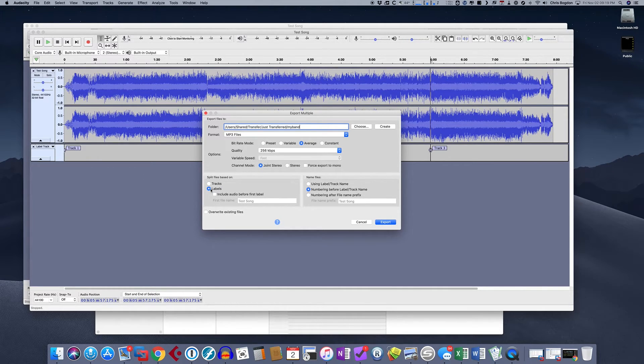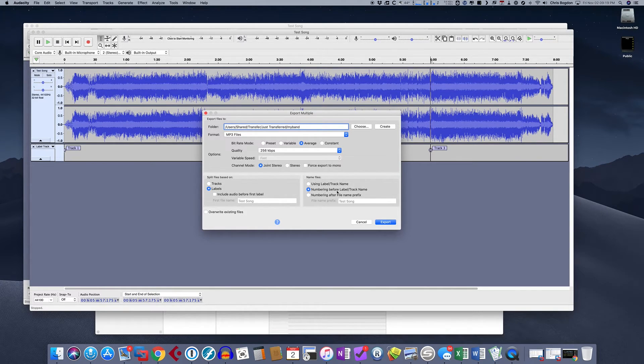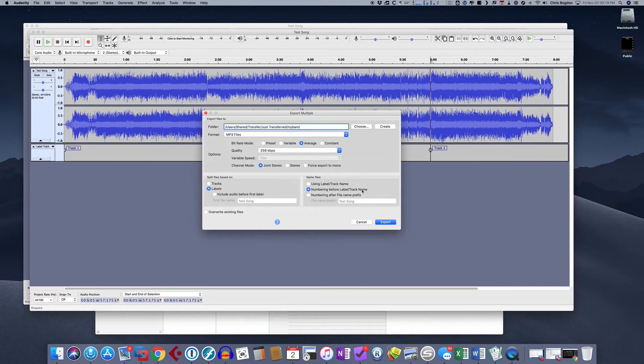And we're going to say split the files based on the labels. So those are the labels that we already created. We want to split the files based on those labels. And then how are we going to name the files? And what we're going to do is we're going to number before label track name. And you'll see what happens. So then when we do that, we say export.